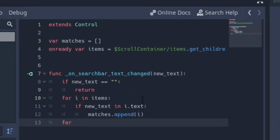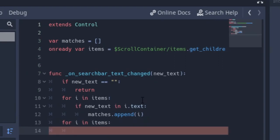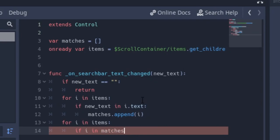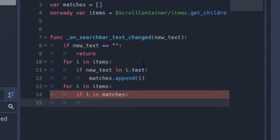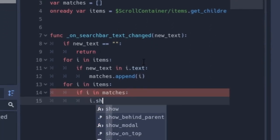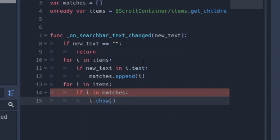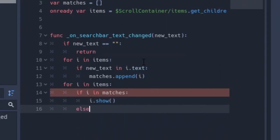Next up, another for loop for i in items again. And why we're doing this is so that we'll be able to make others visible and invisible. We say if i is in matches, so if i is in the matches array, then we want to show it.